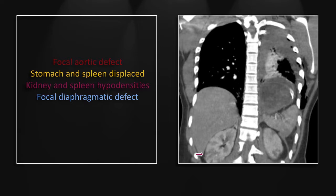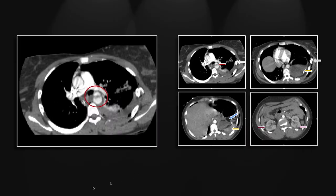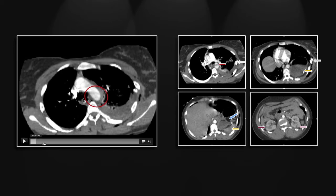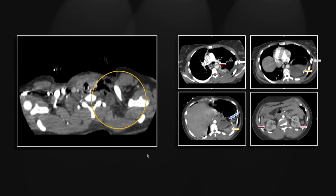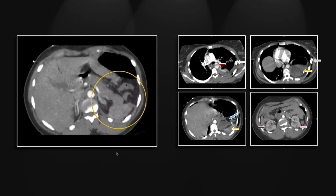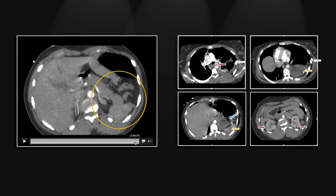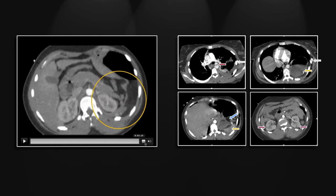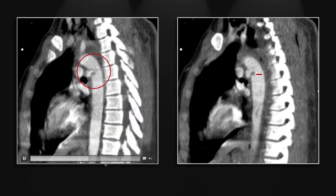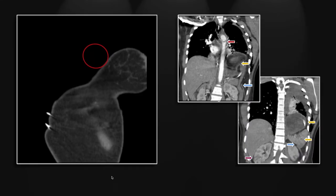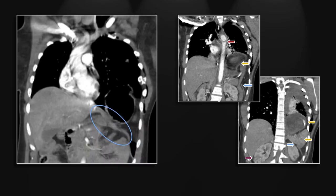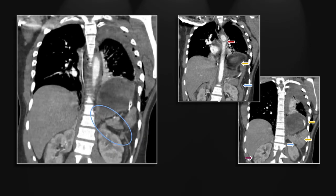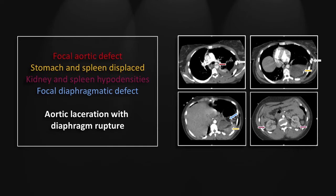Another view of the cortical hypodensities in the kidneys and again the free edge of the torn diaphragm. There is the aortic laceration, and here the herniated stomach, colon, spleen and the diaphragmatic defect at the very end of that image set. Again the sagittals nicely show the intimal flap and pseudoaneurysm. The coronals show the intimal flap, the herniated stomach, colon and spleen, and the torn free edge of the left hemidiaphragm. So that is a case of aortic laceration with diaphragm rupture.